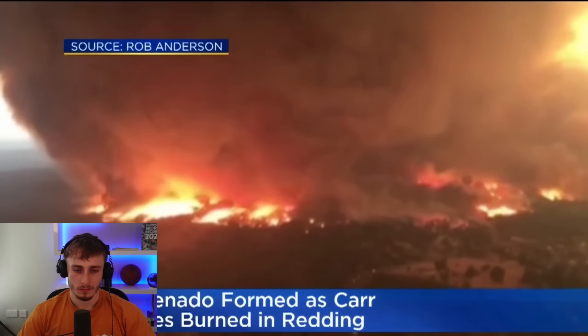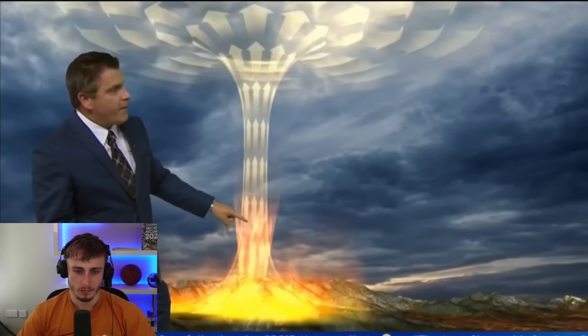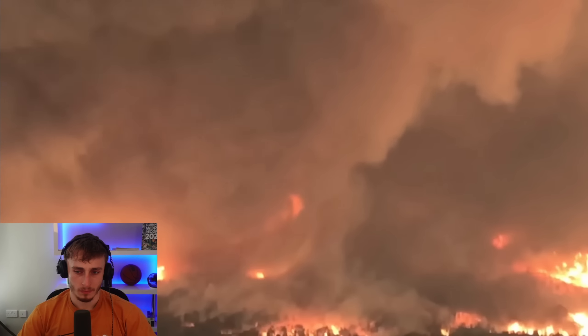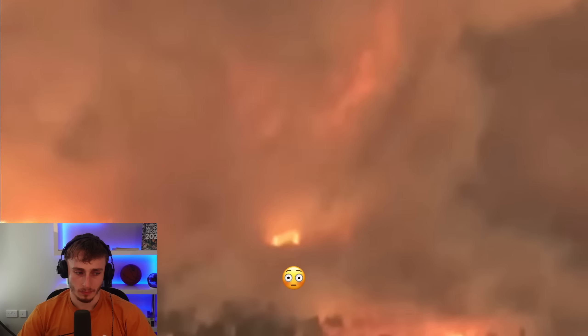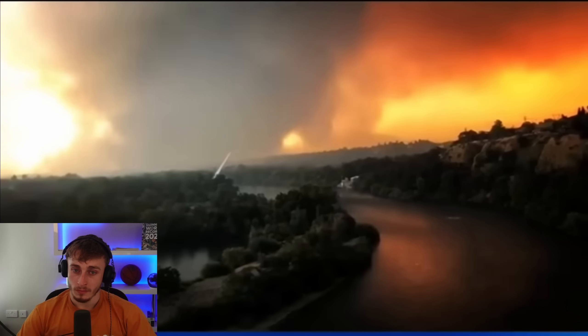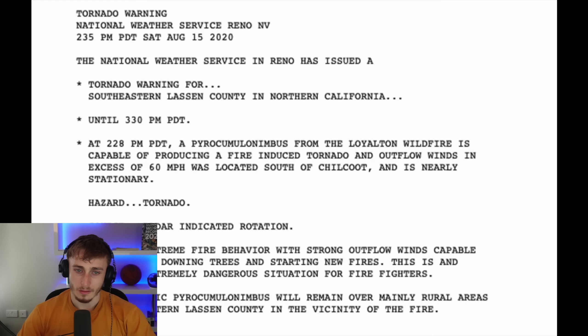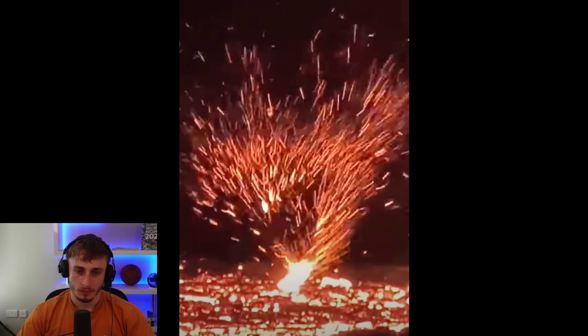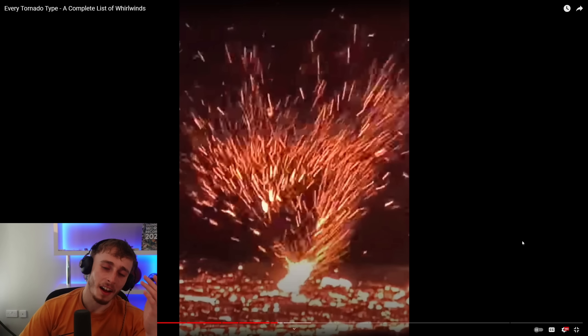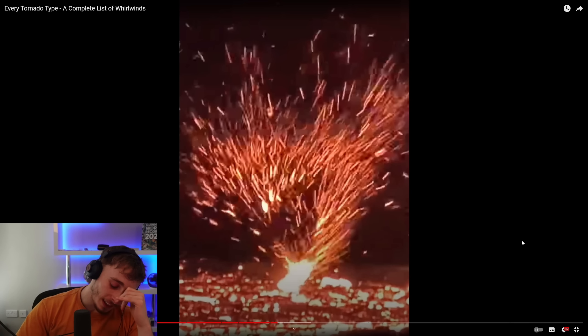One well-documented fire tornado case occurred in 2018 during the Car Fire in Redding, California. It produced winds up to 150 mph, classifying it as an EF3. There's a time-lapse video where you can actually see the rotation. In 2020 one forest fire produced enough rotation that the National Weather Service issued a tornado warning. I was also thinking about lava — and apparently lava tornadoes exist too. Hot lava, cool atmosphere — what the heck. There isn't too much info but there are videos online if you want to check them out.